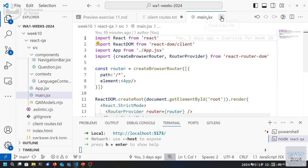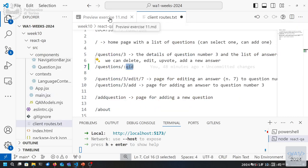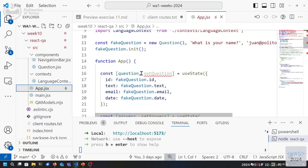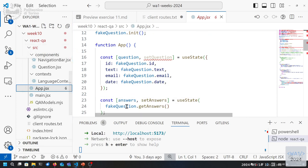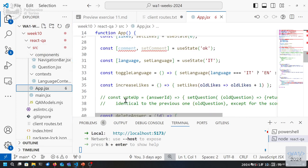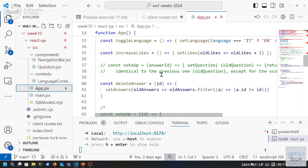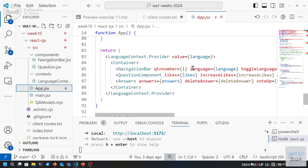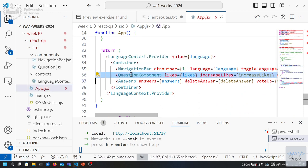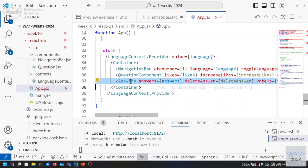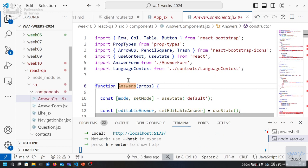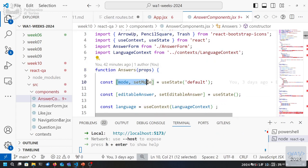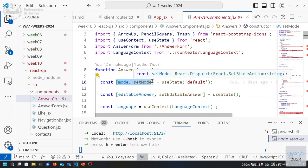main.jsx activates the BrowserRouter, and now we go to App and reason about it. Right now App is rendering a navigation bar, a Question component, and an AnswersTable. Inside Answers there's a 'mode' that specifies what we want to do.